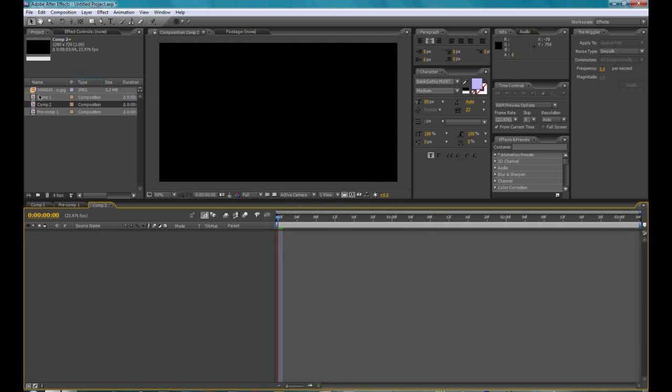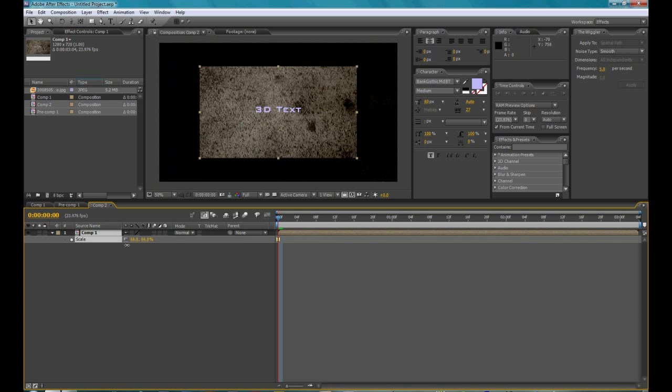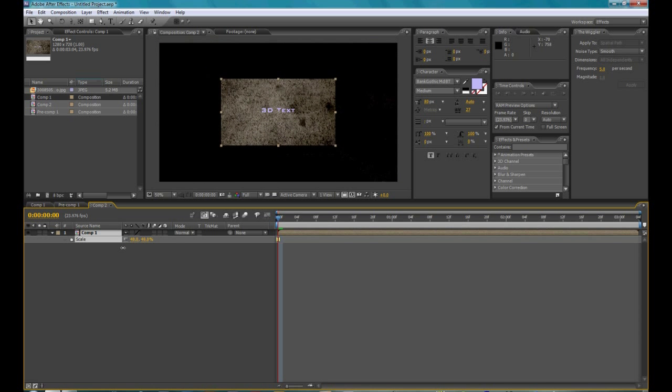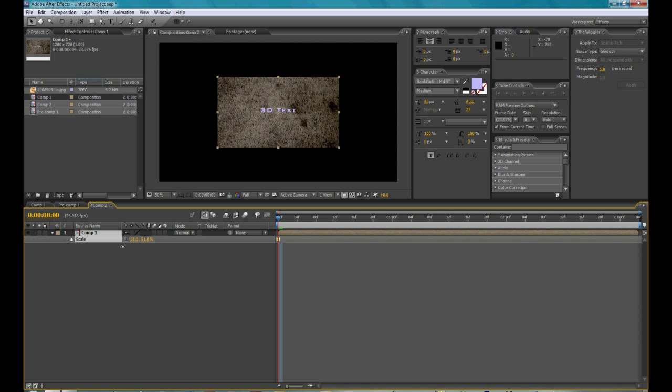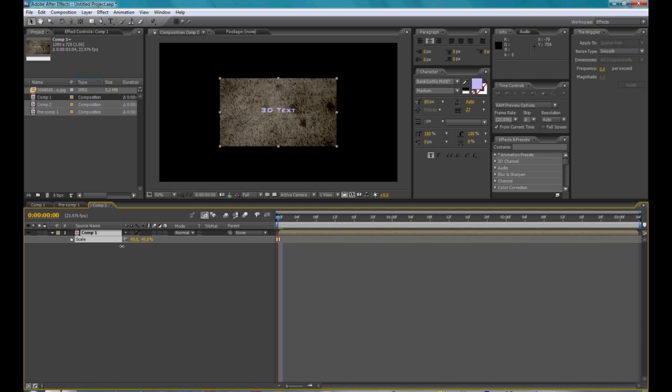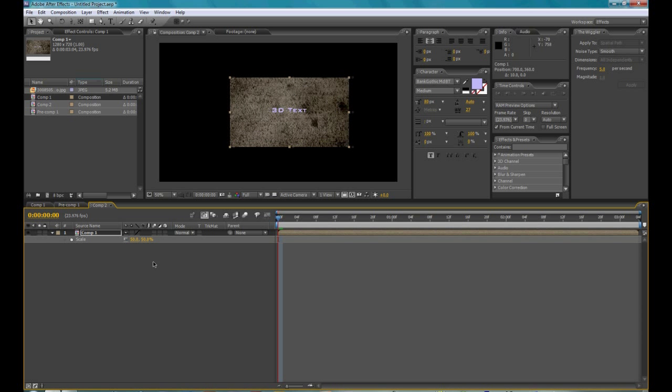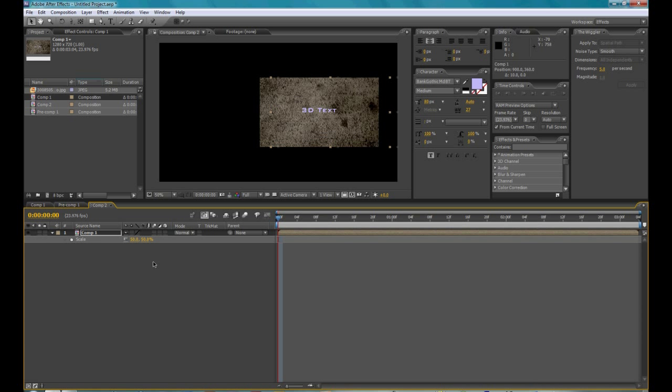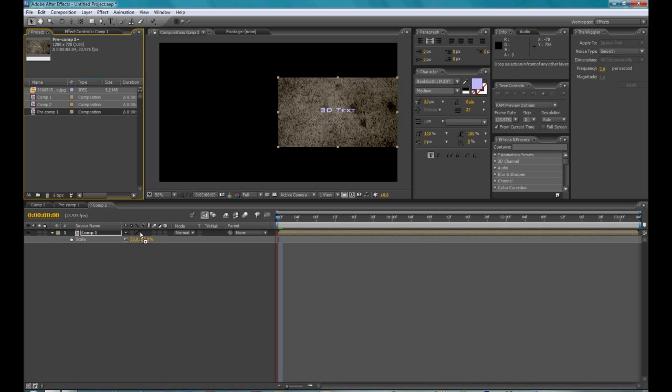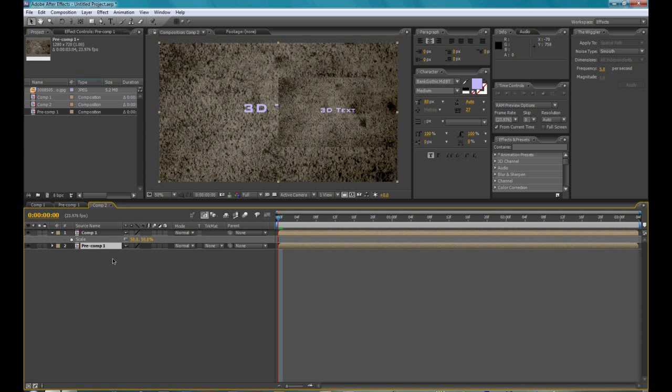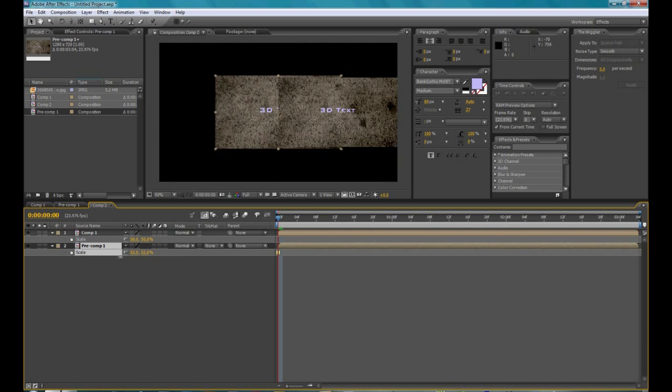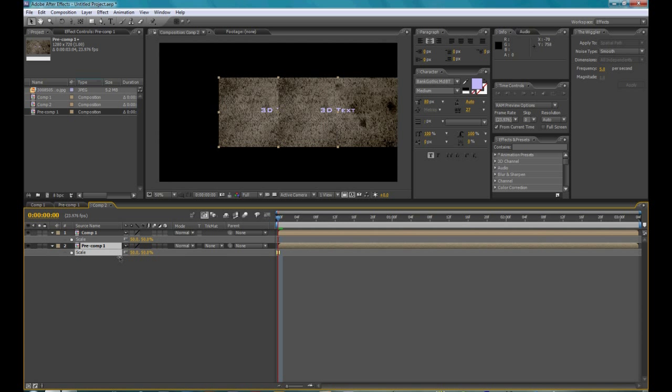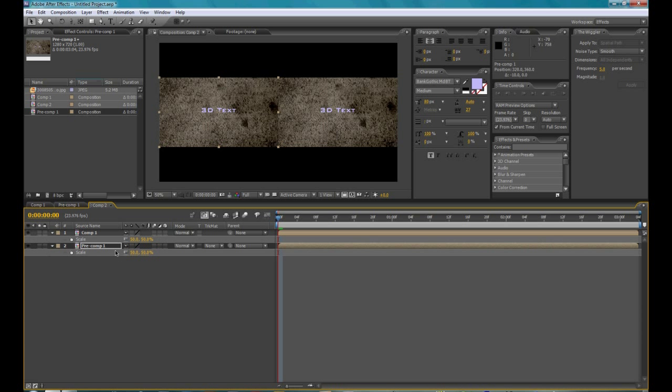Then bring in comp 1, scale that down to 50%, then move it all the way to the right. And then get precomp 1, scale that down to 50%, and move it to the left.